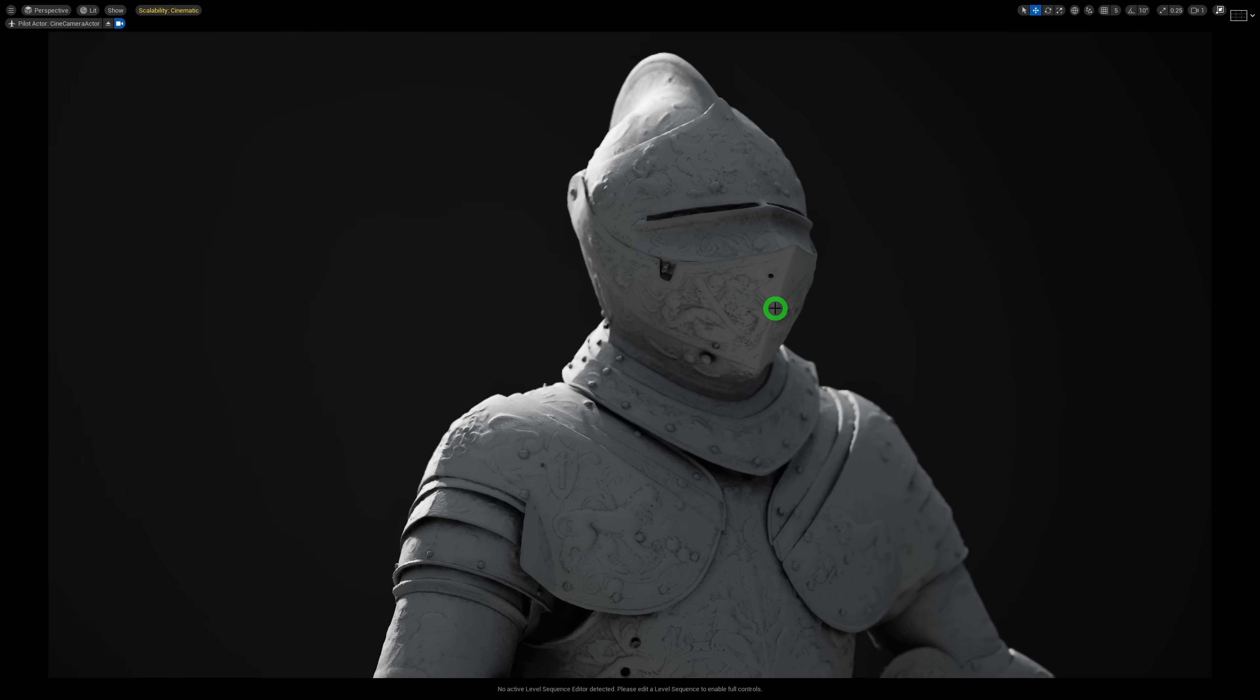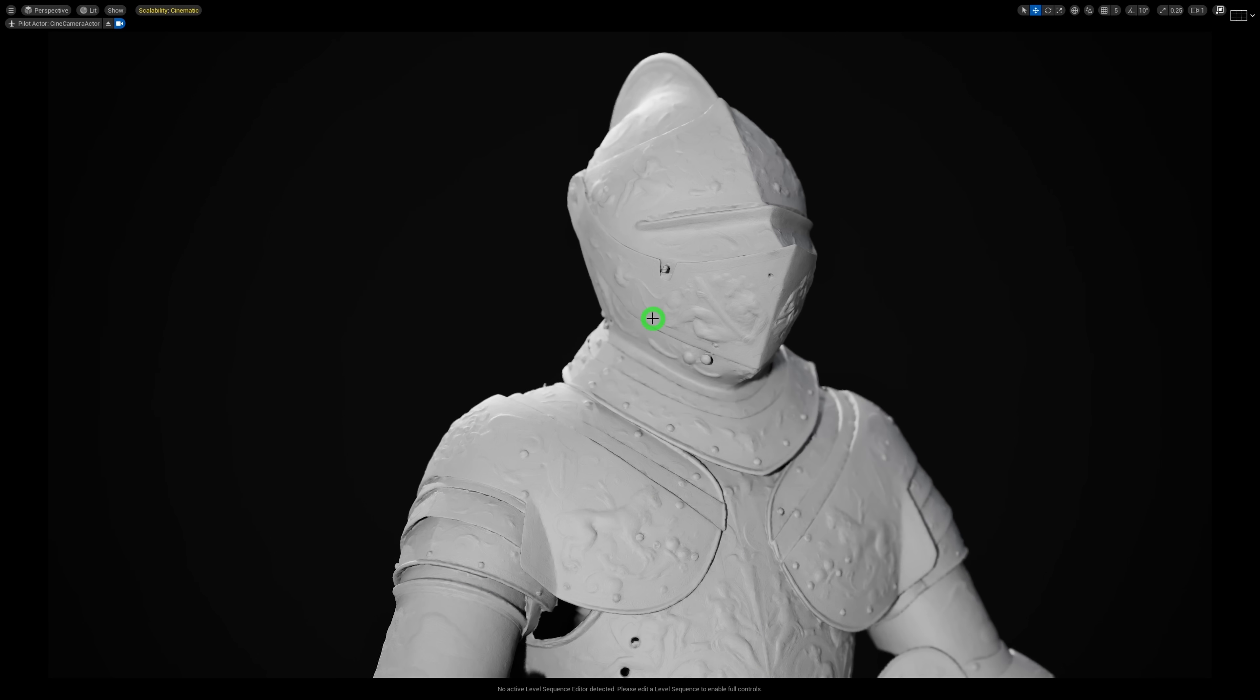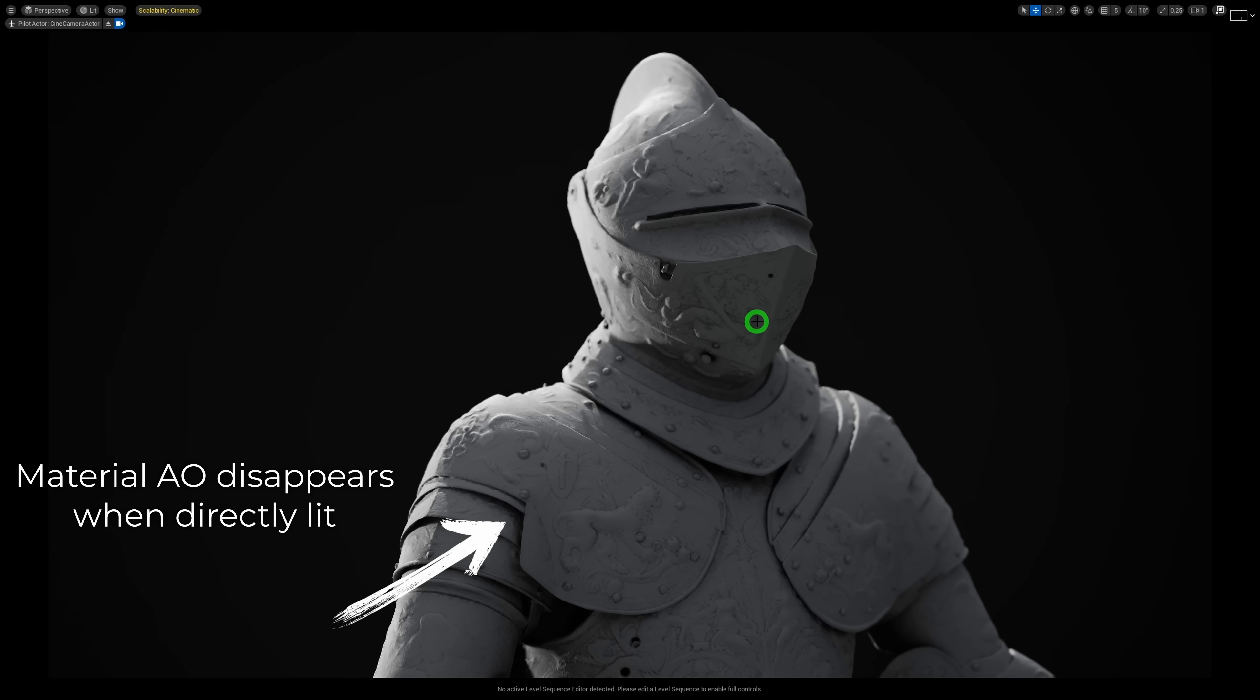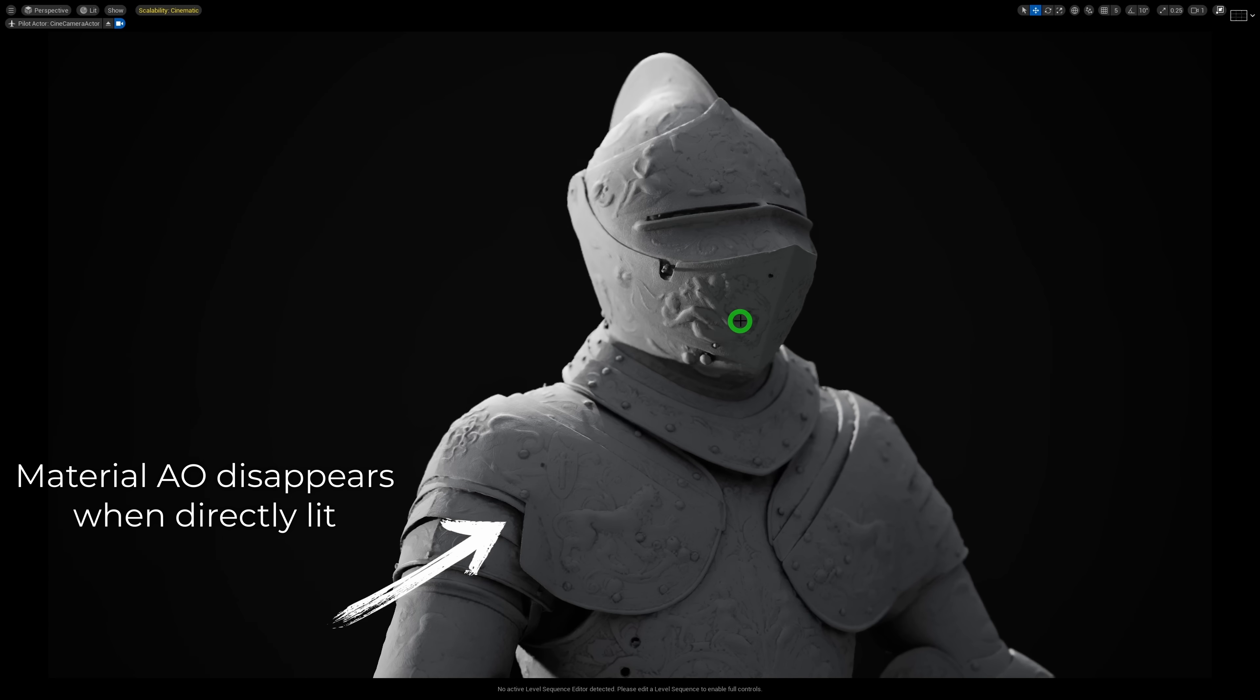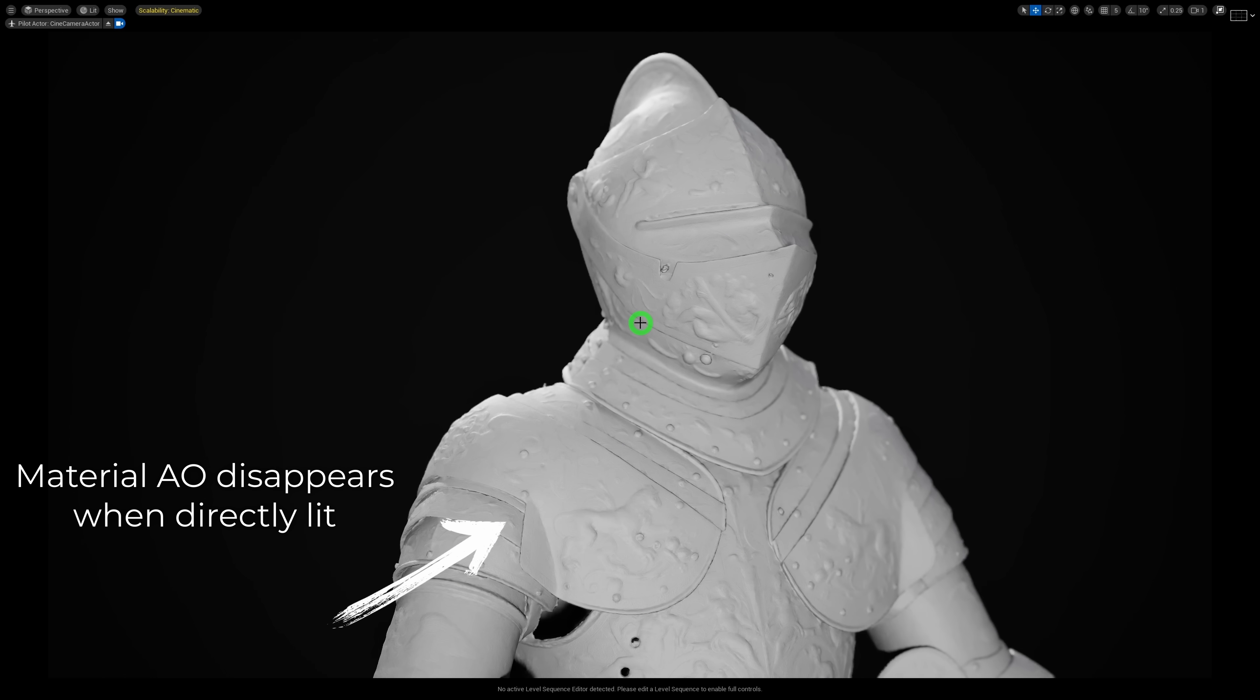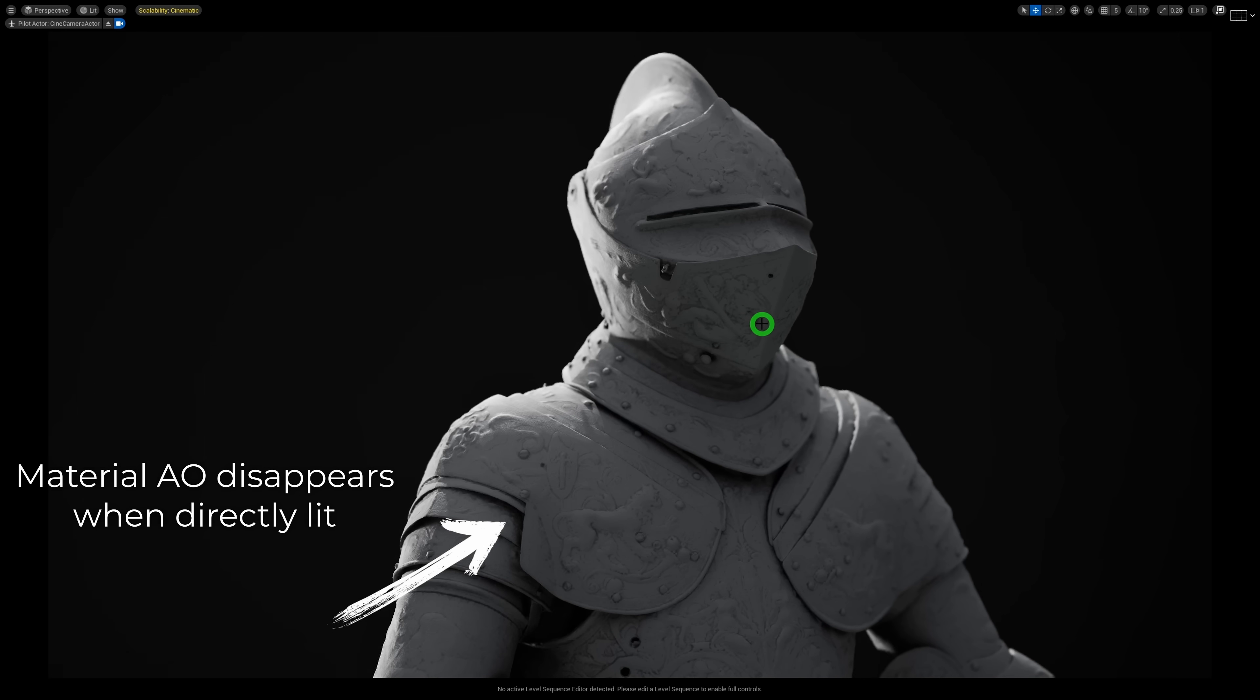But the really cool thing is that if I rotate the light around, you'll notice that the AO we added fades away. It only shows up in indirectly lit areas of your models. It isn't just multiplying the AO on top of the base color like that old school thing we used to do back in 2008.